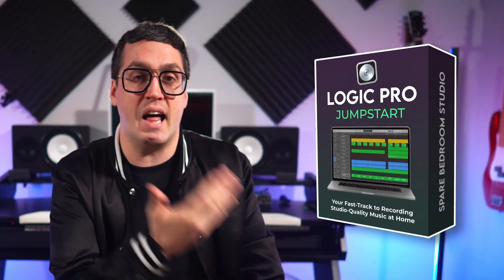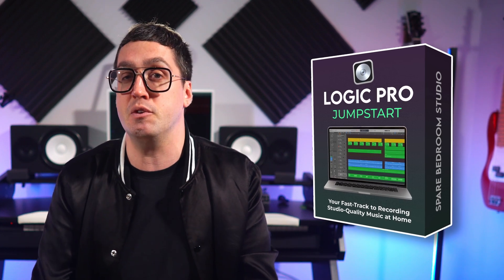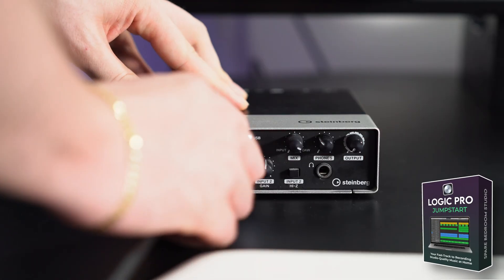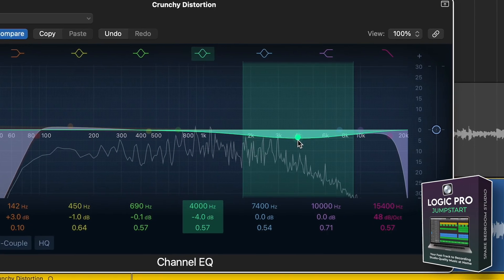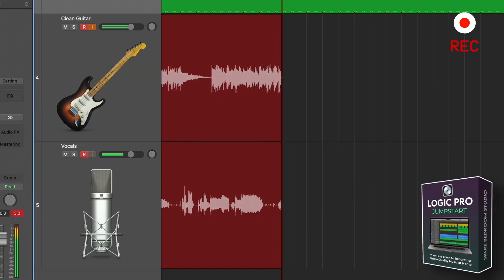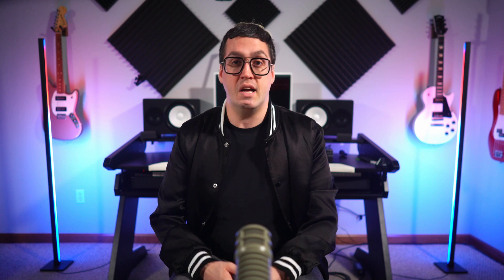Getting started in Logic can feel overwhelming — too many buttons, too many options, and no clear path to just making music. That's exactly why I created Logic Pro Jumpstart. It's a step-by-step course that shows you how to go from a blank project to recording full songs at home, even if you've never used Logic before. You'll learn how to set up your gear, record your instruments and vocals, and shape your sound so it feels clean, professional, and ready to share — without getting overwhelmed by all the technical stuff you don't need. Check it out through the link in the description.